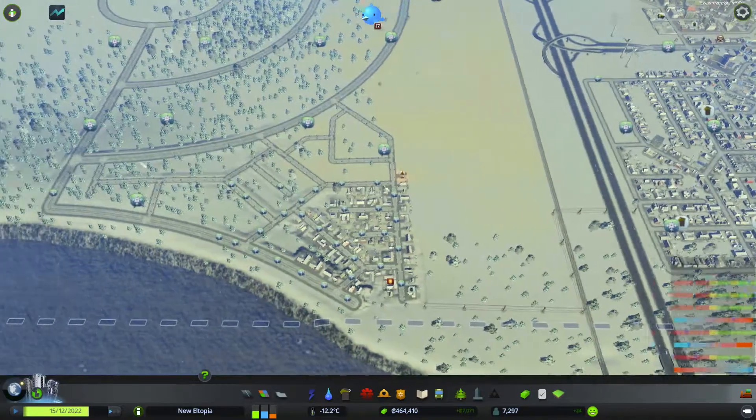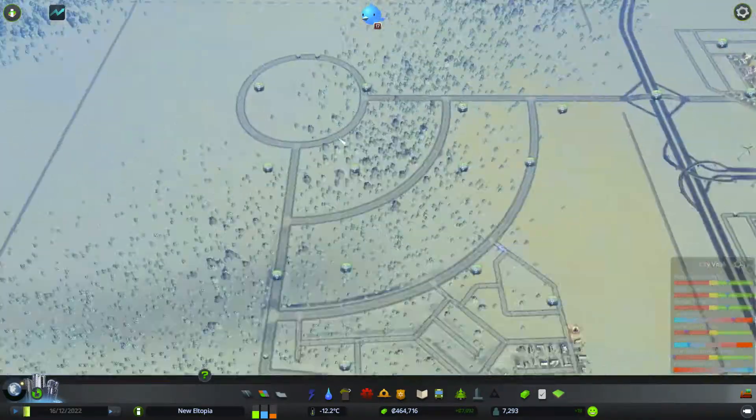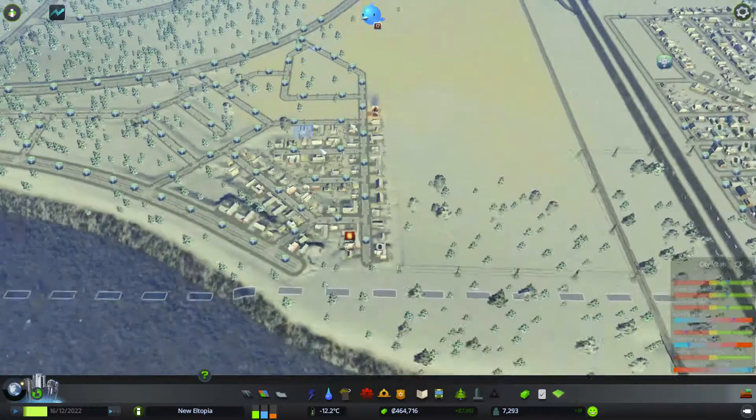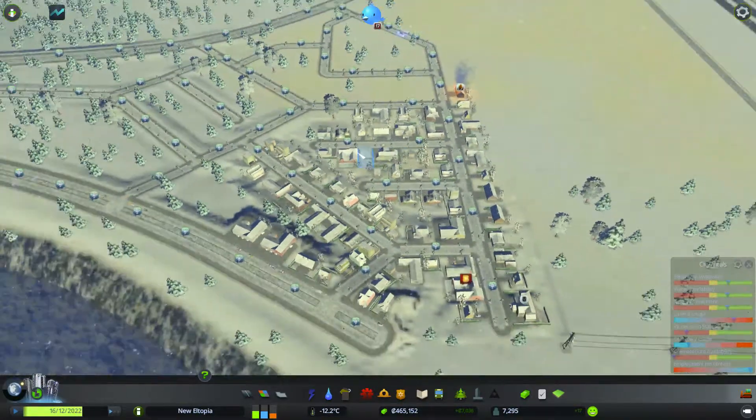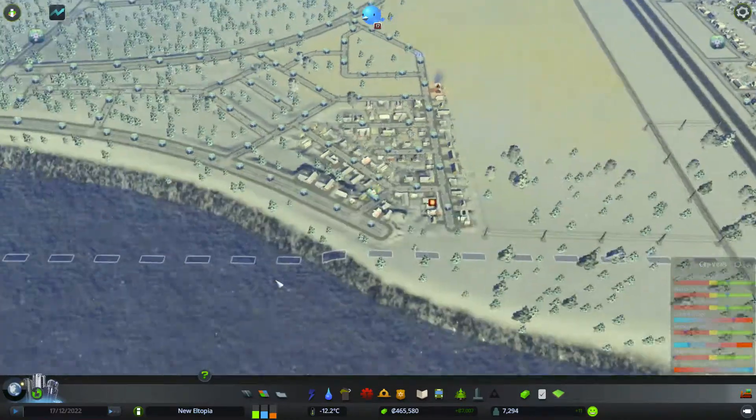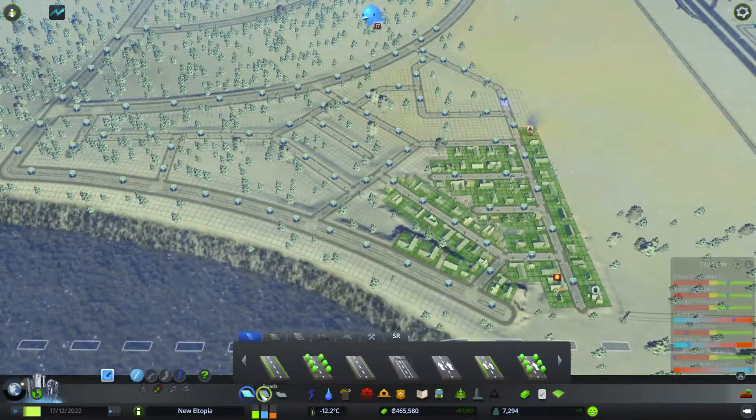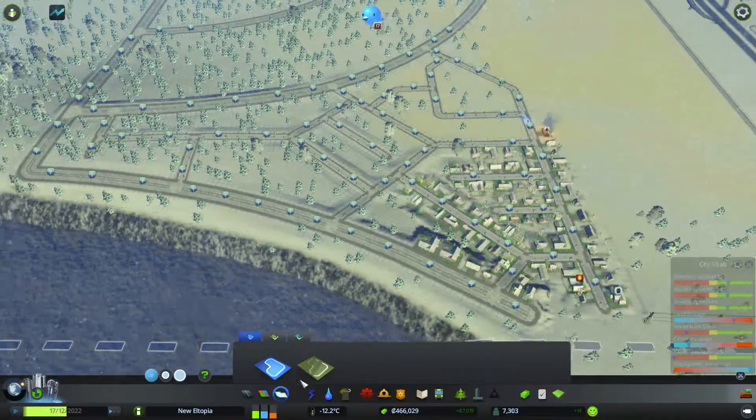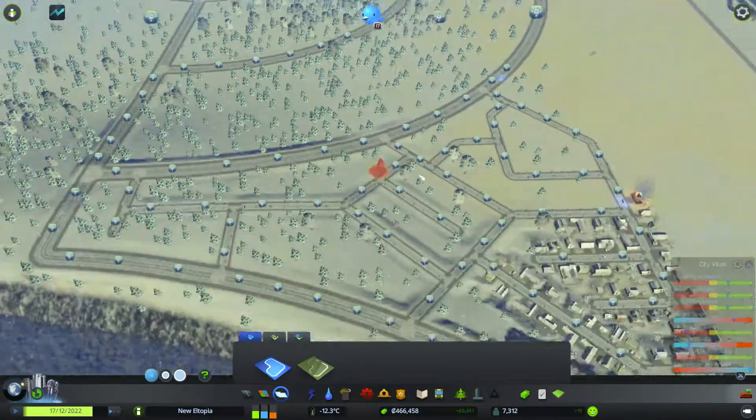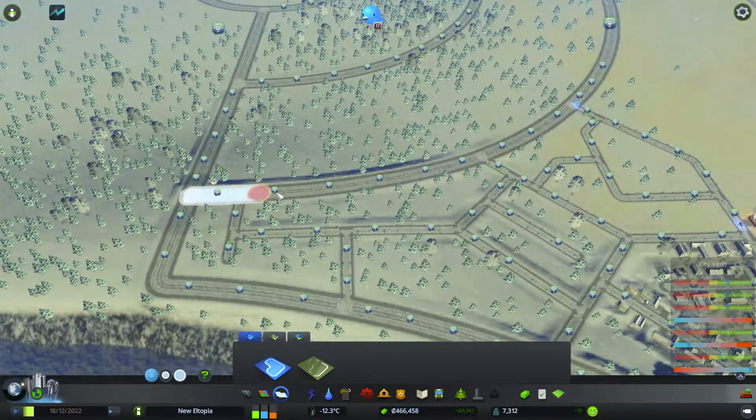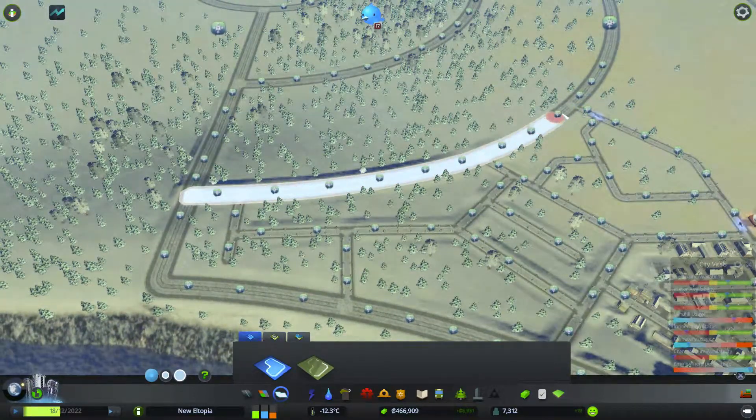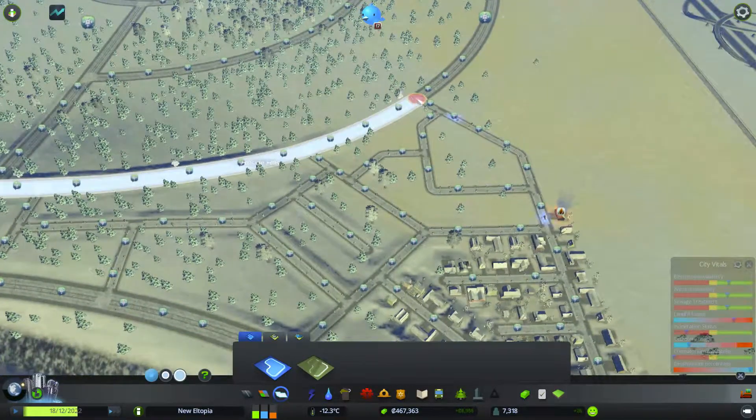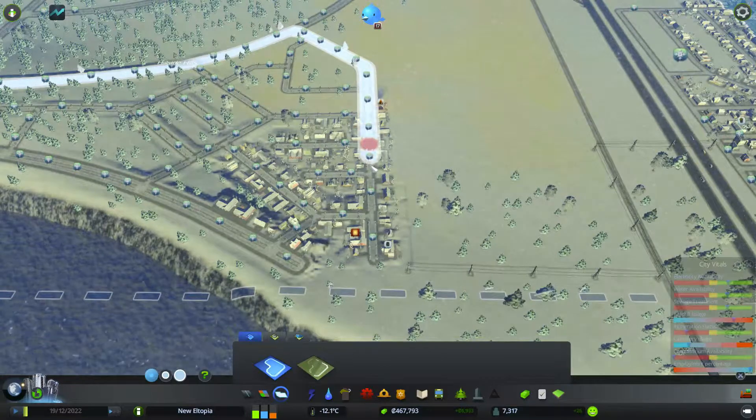Last time we started building this kind of big bit here which is like the main city. And we started to build around here. So we'll probably expand this area today. First things first, I wanted to do this district here. So I actually want it to go around this shape, but I don't actually want it on that road yet.